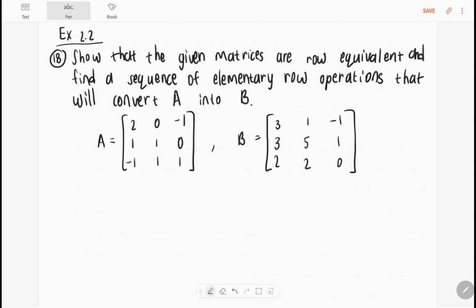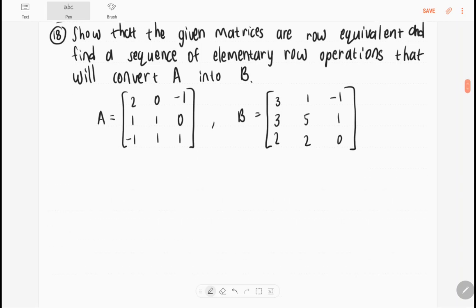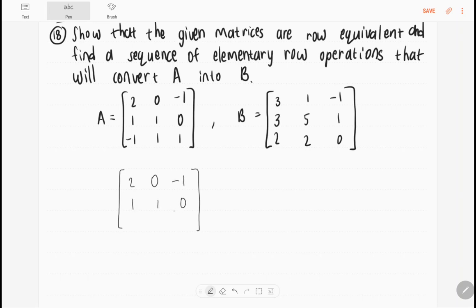We are now looking at section 2.2, number 18. It says show that the given matrices are row equivalent and find a sequence of elementary row operations that will convert A into B. We start with A and determine what row operations to perform to get to B. Elementary row operations include multiplying a row by a constant, adding multiples of one row to another, and switching two rows. Matrix A is: 2, 0, minus 1, 1; 1, 0, minus 1, 1; 1, 1, 0, minus 1, 1.